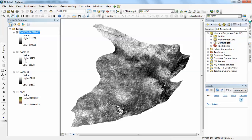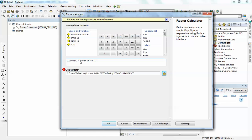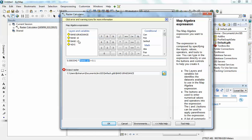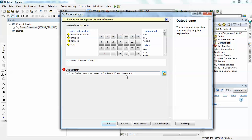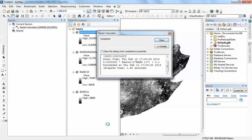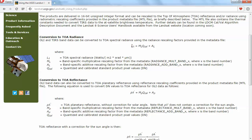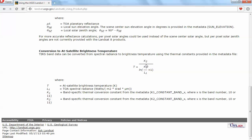I'll perform the same operation on Band 11. Since it's basically the same process, I can go to Geoprocessing Results to bring up my previous execution of the Raster Calculator and just replace Band 10 with Band 11. The conversion factors are essentially the same when you look at them in the metadata file. I'll rename the output 'Band 11 Radiance' and click OK. That completes my first step — conversion of digital numbers to radiance.